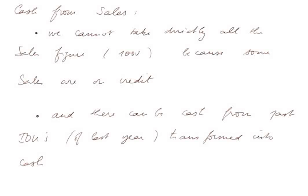First of all, cash from sales. We cannot take directly all the sales figures, which are 1,000, because some sales are on credit. And secondly, there can be some cash coming from past sales that were transformed into cash this year. So we have to be a bit more careful.